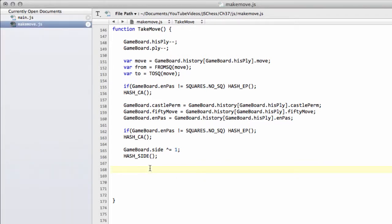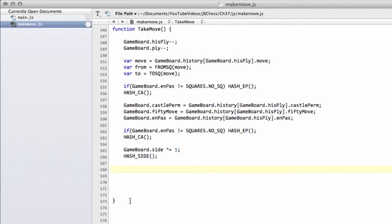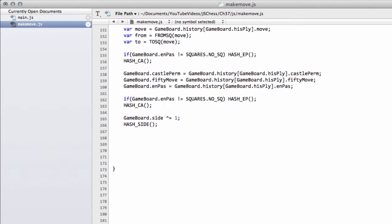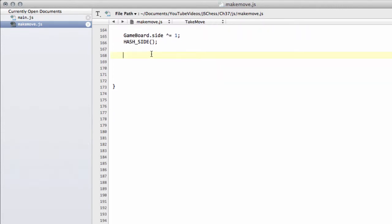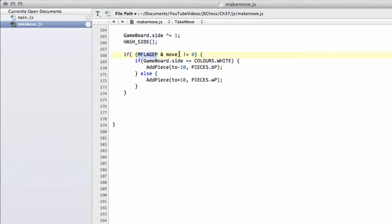Now we only need to look at the special moves again. I'm going to paste a little more code here than I did in makeMove, because this should now be fairly familiar. If it was an en-passant capture that we're taking back, we need to add a pawn back onto the board. If white made the capture, we add a piece at the to-square minus 10, adding a black pawn back. And the inverse for black - if black had made an en-passant capture we're now taking back, then at the to-square plus 10, we add a white pawn back onto the board.